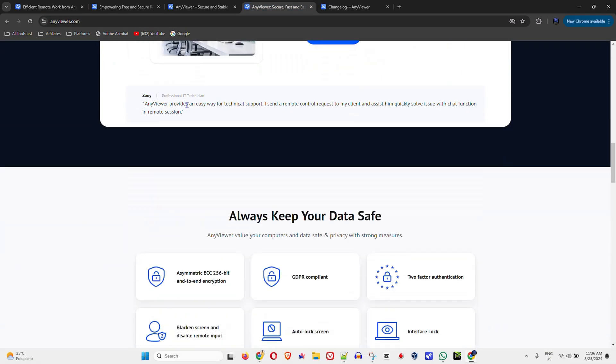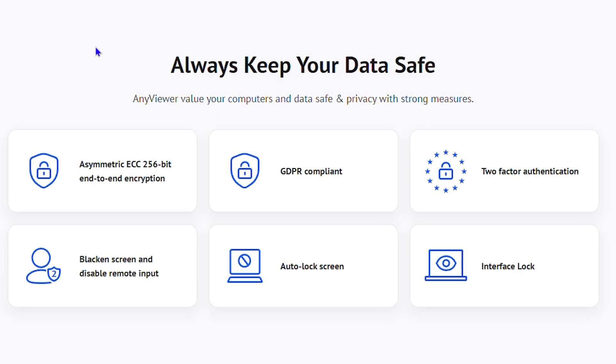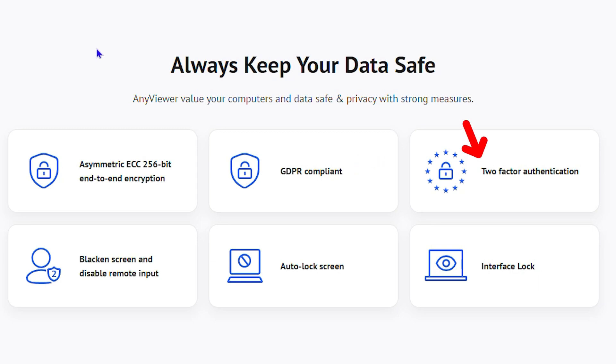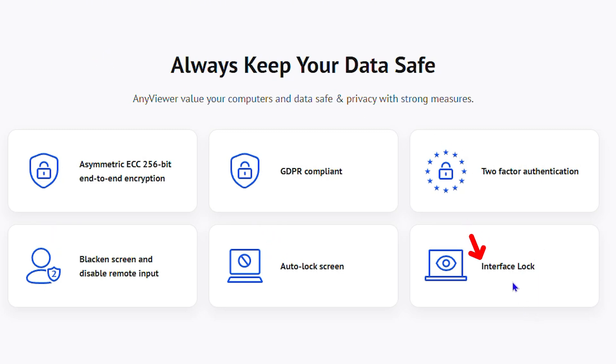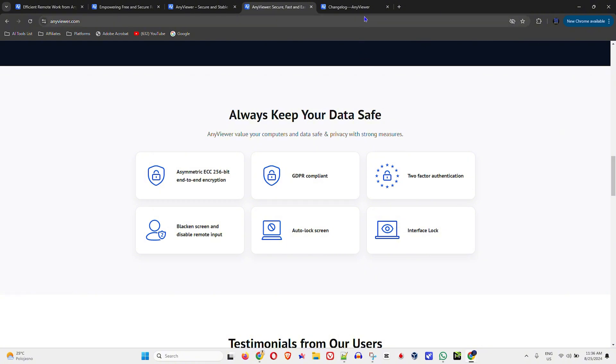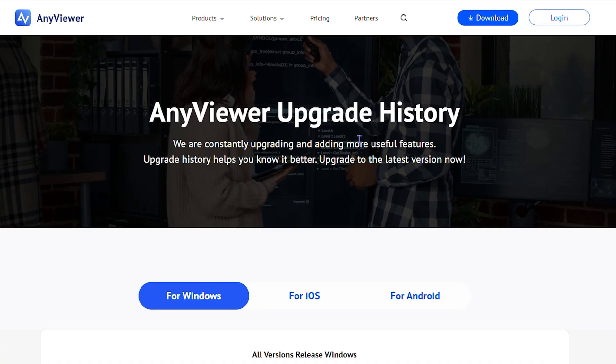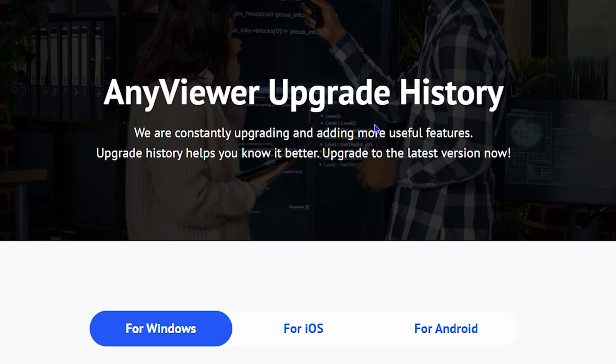When it comes to security, it gives you 256-bit end-to-end encryption, is GDPR compliant, has two-factor authentication, blank screen and disable remote input, auto lock screen, and interface lock. The company also ensures this application is frequently updated.